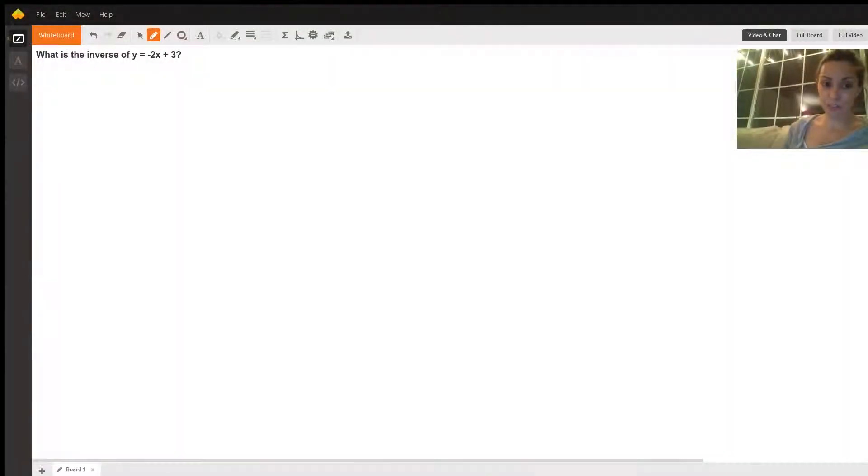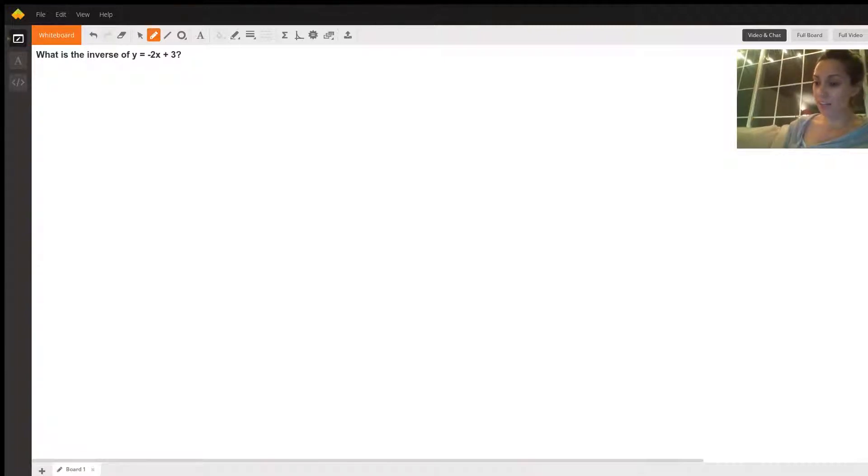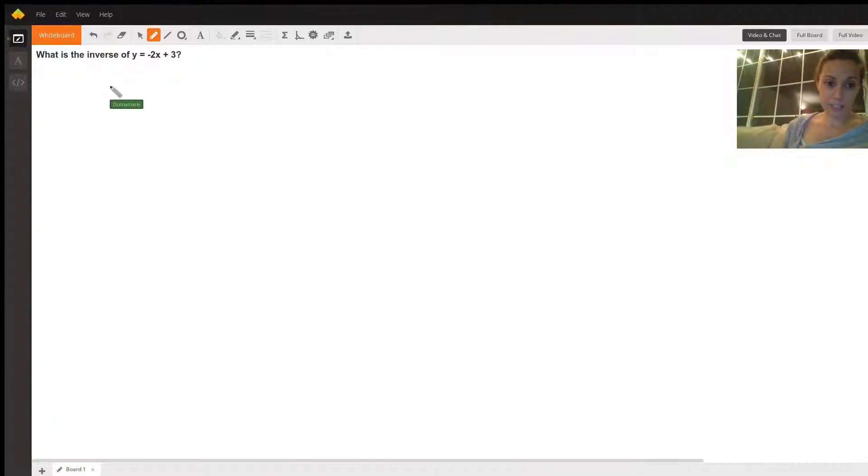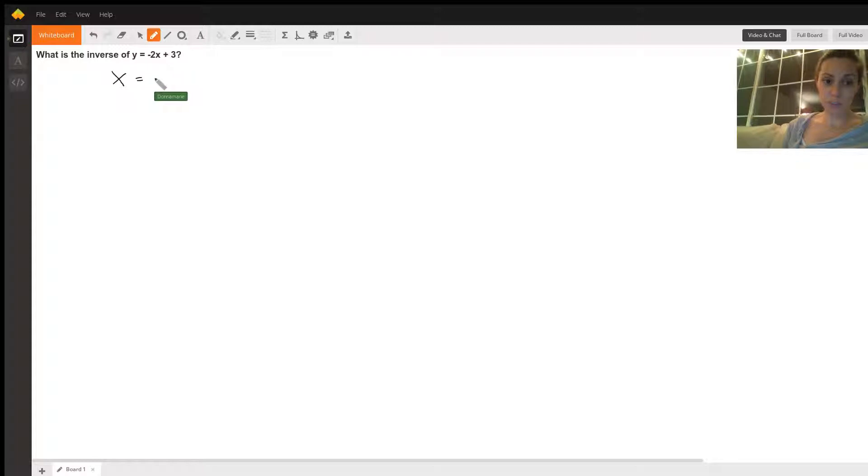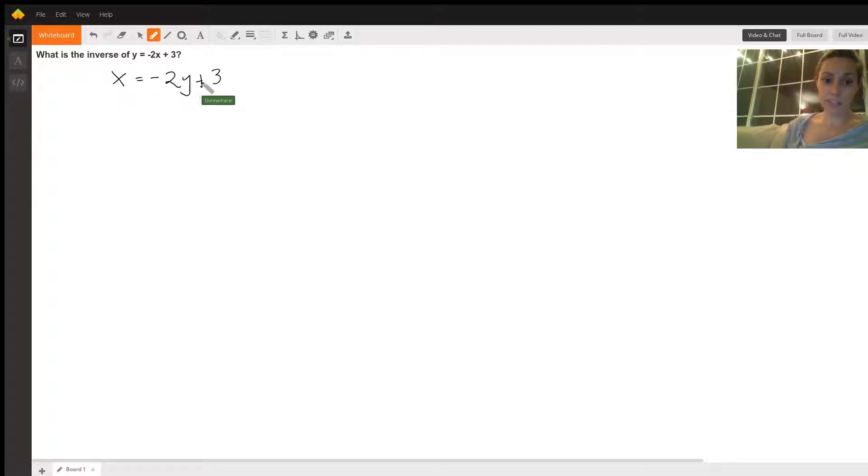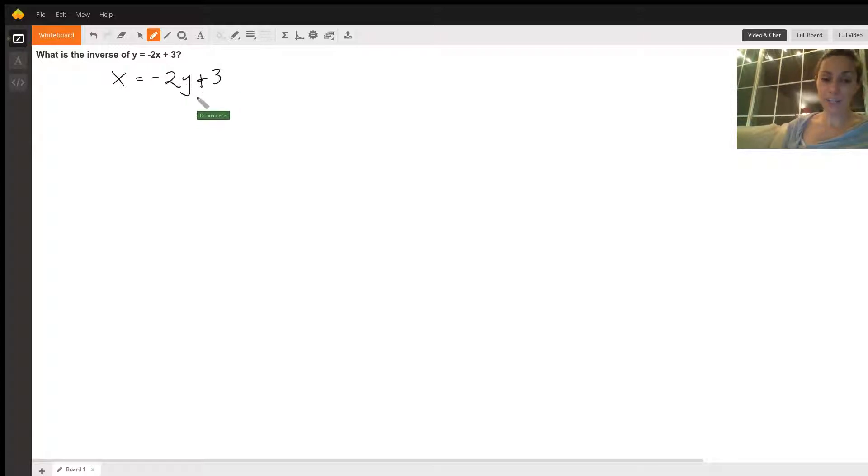To find the inverse of this function, the first thing you want to do is switch the variables. That's the easiest way to do it. So we switch x and y to get x equals negative 2y plus 3. Now we're going to rearrange this new equation in terms of y.